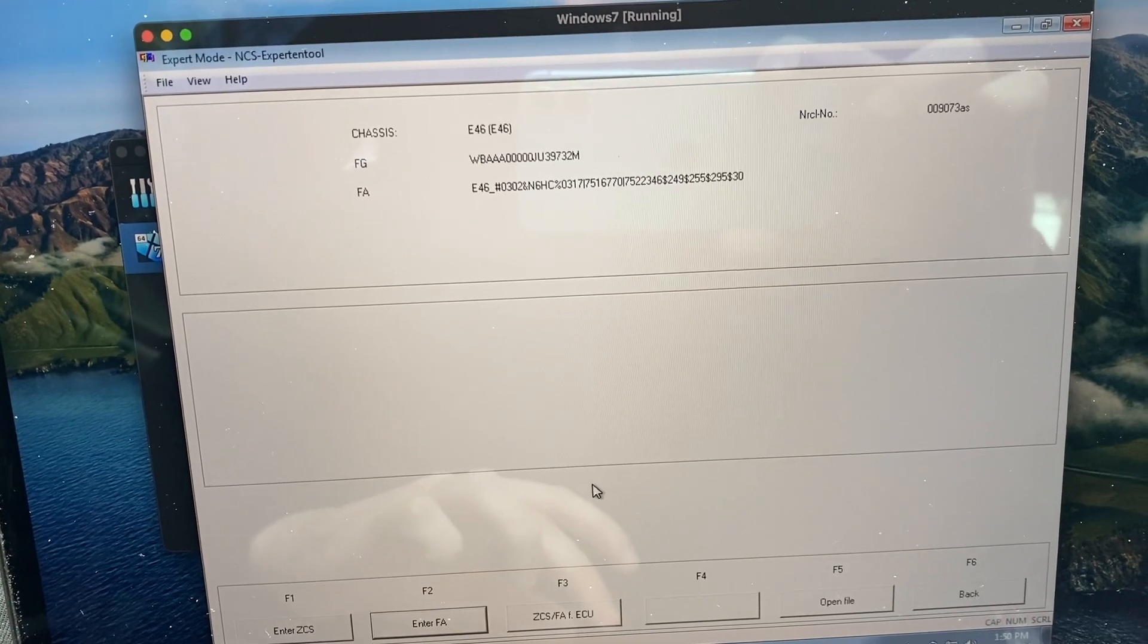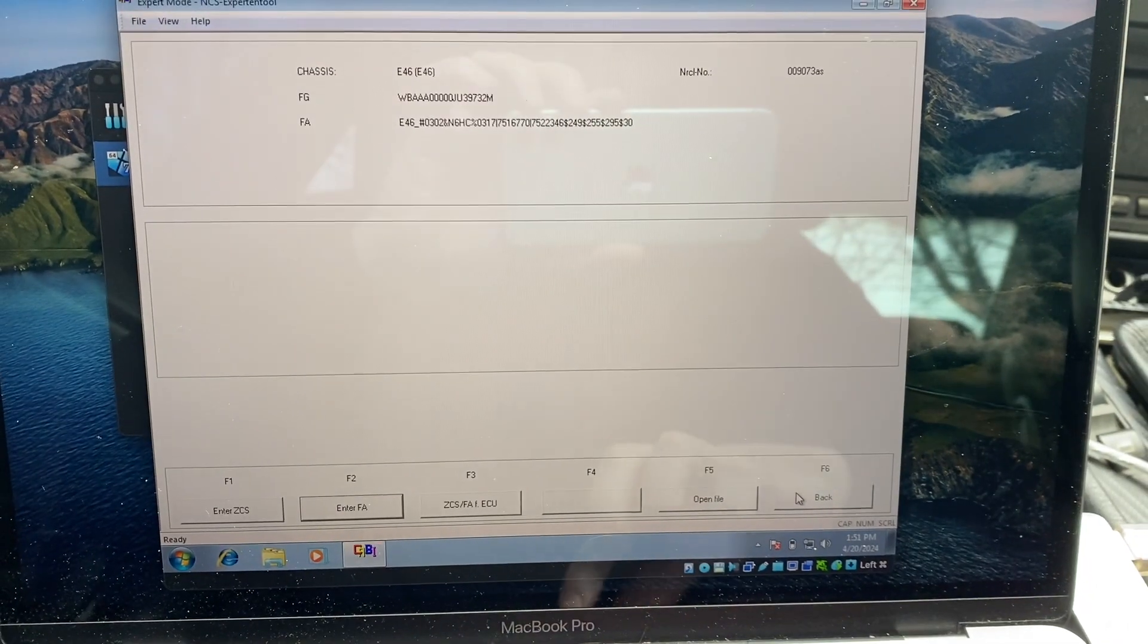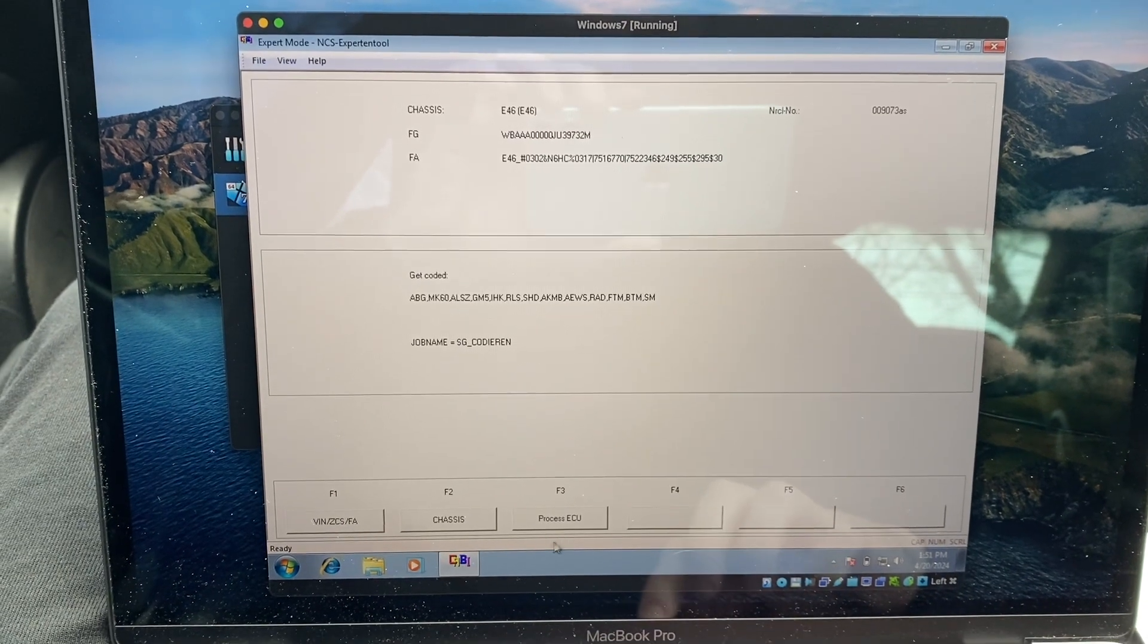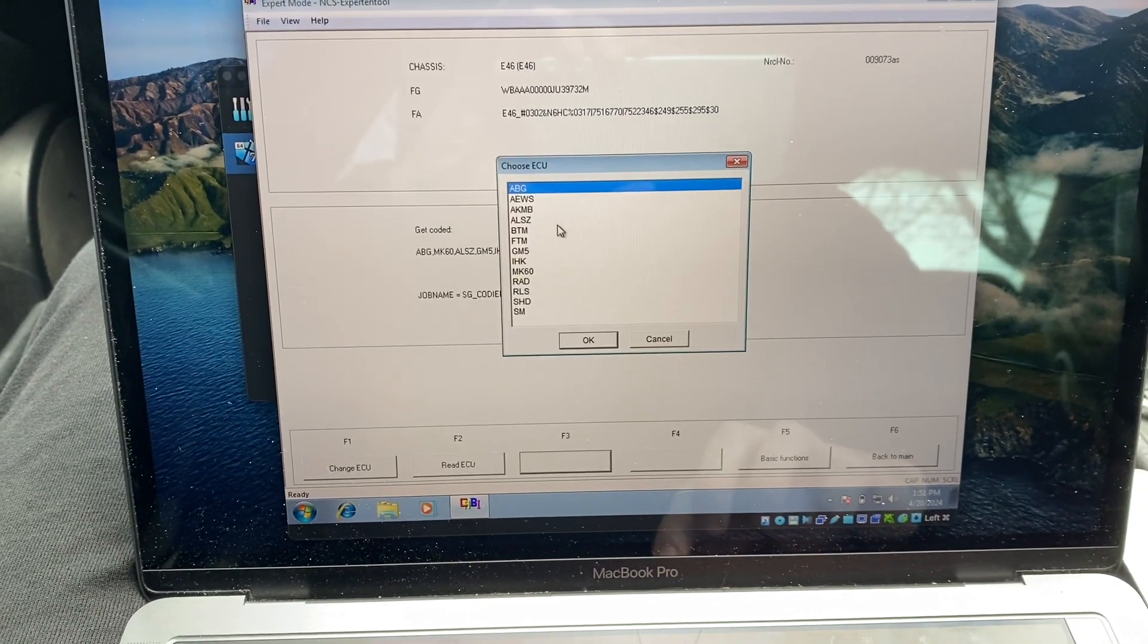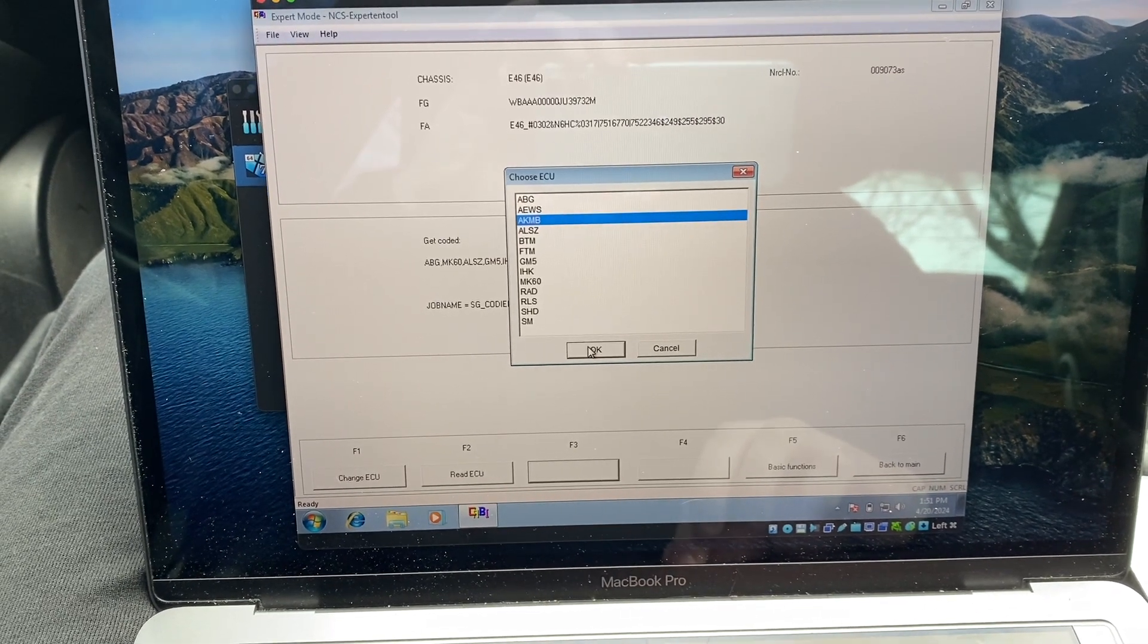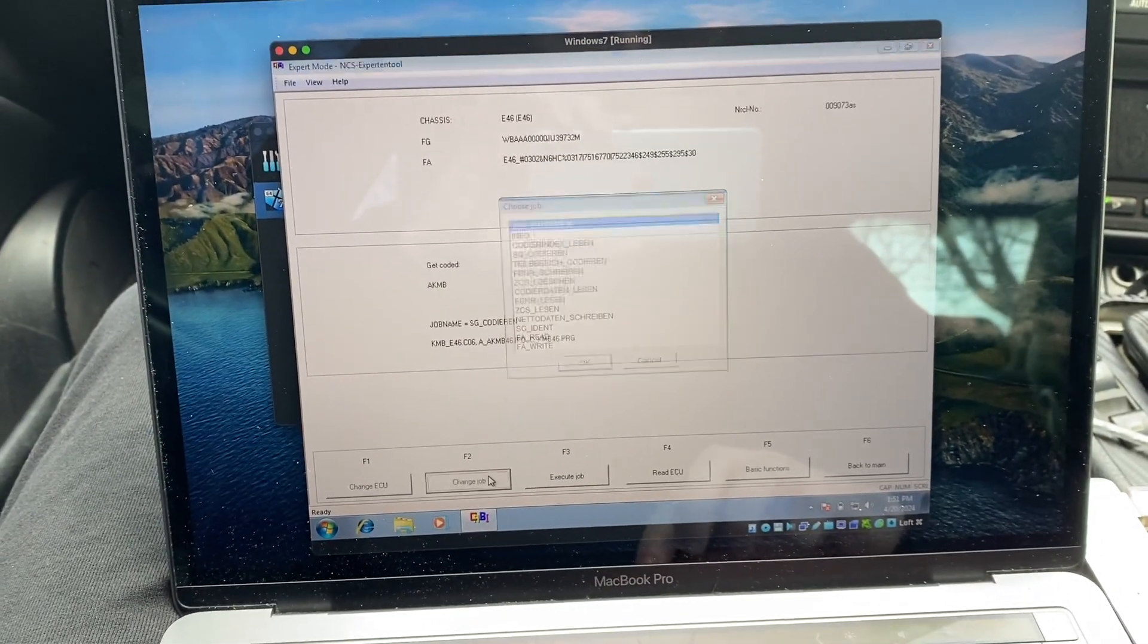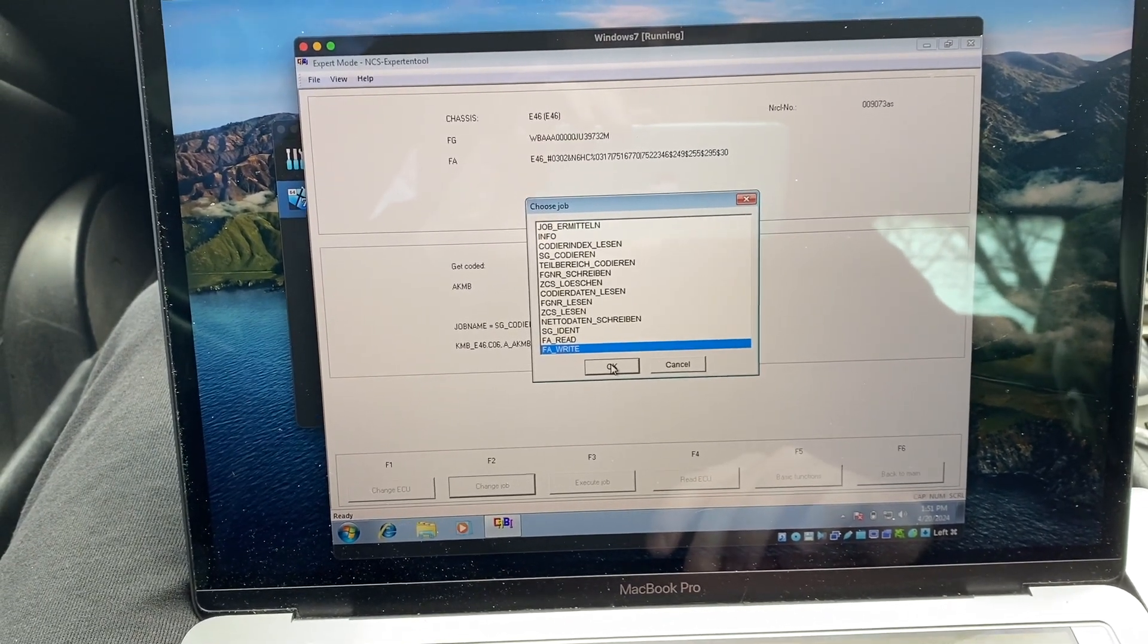On INPA you can just read all the codes. I used to clear airbag lights, stuff like that. If you have any questions or things you want to see programmed in the future, let me know. I can look into it and try to make better videos than this on that in the future. Thanks for taking a gander.